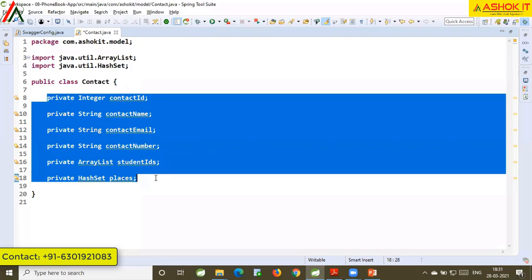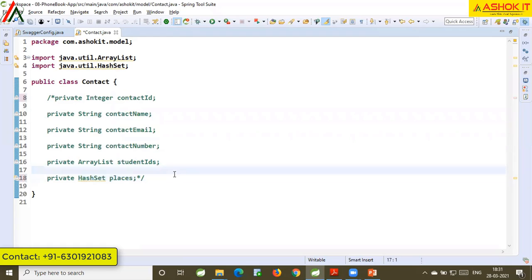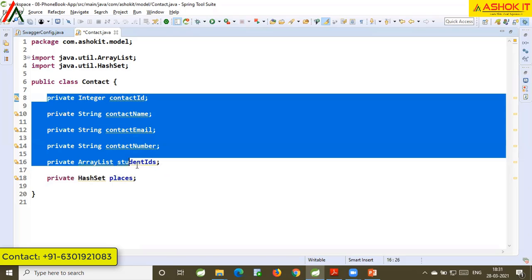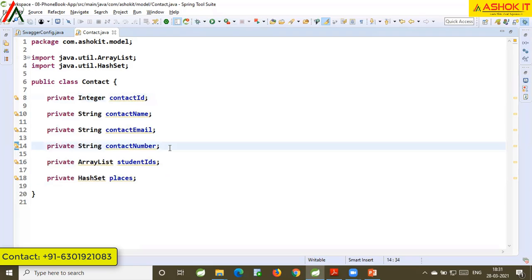For multi-line comments, select the lines of code you want to comment and press Ctrl+Shift+Forward Slash. To uncomment, use Ctrl+Shift+Backslash. So Ctrl+Shift+Forward Slash and Ctrl+Shift+Backslash are used to add or remove multi-line comments.